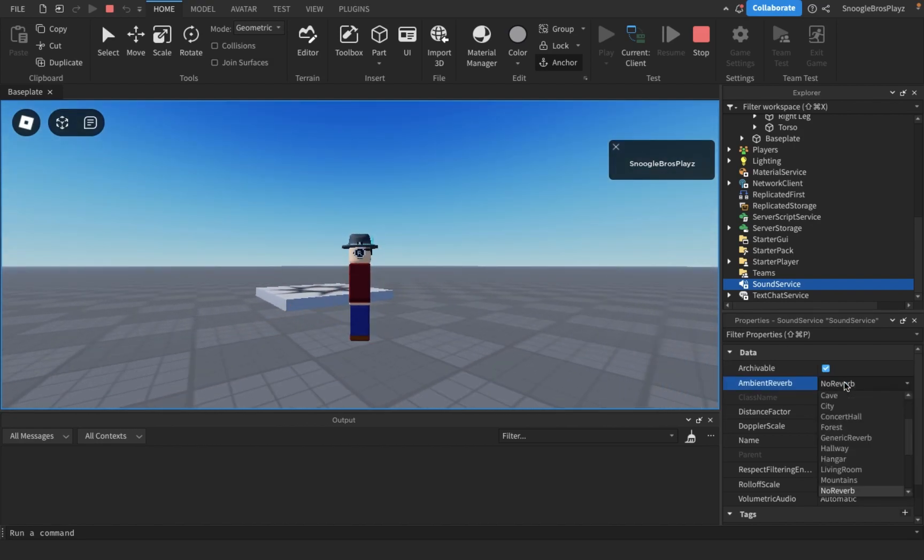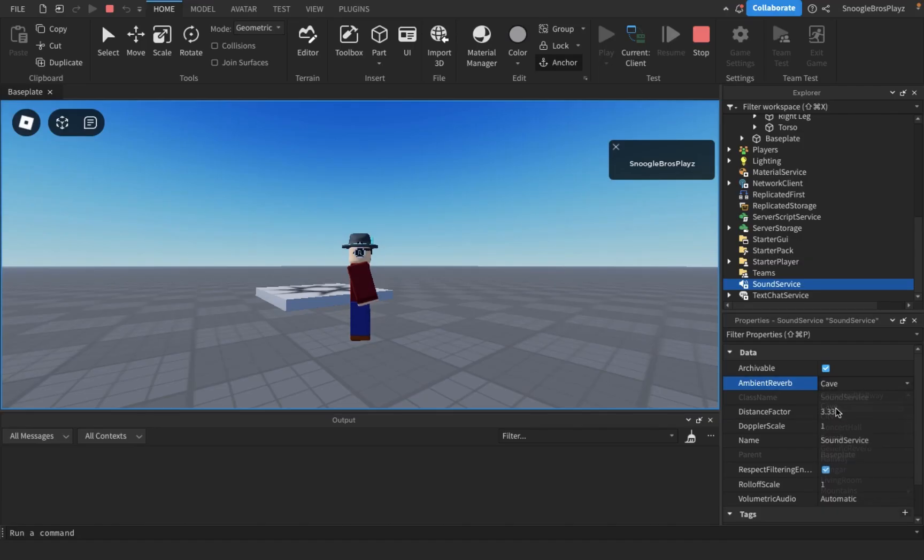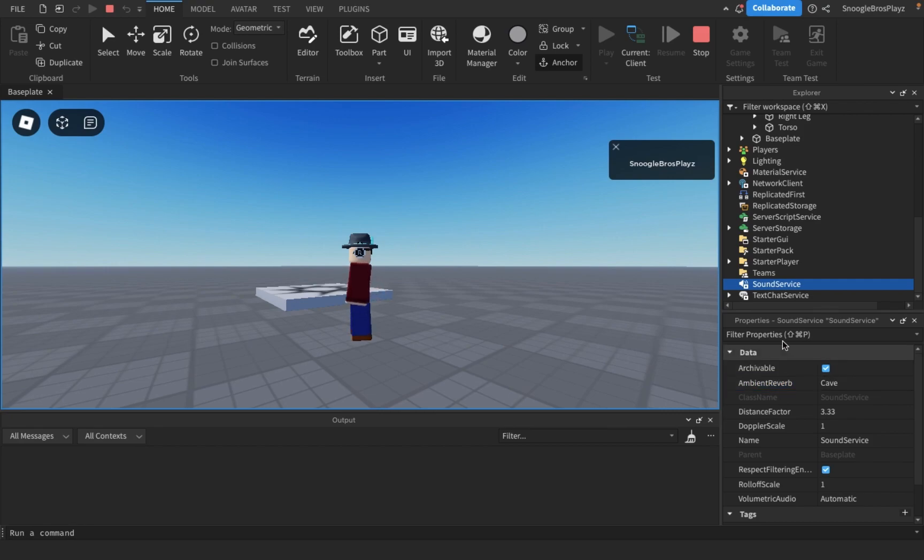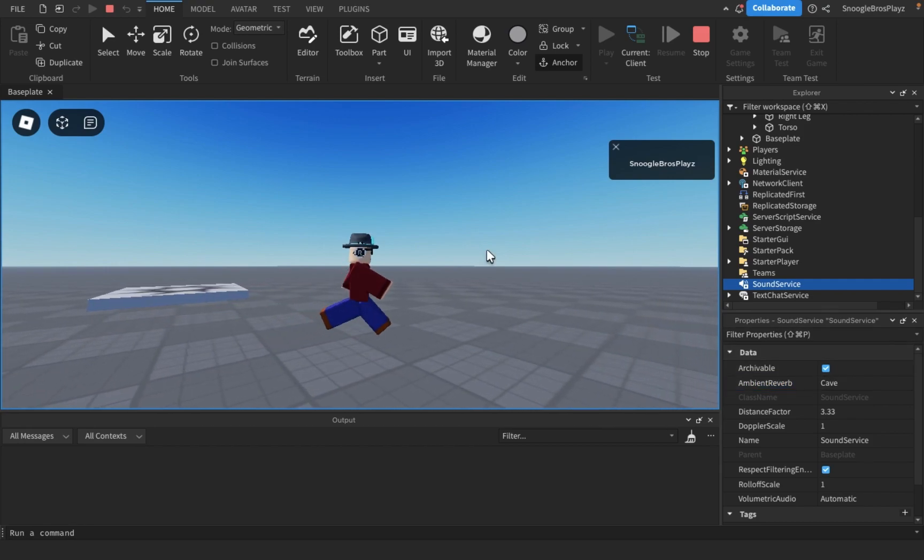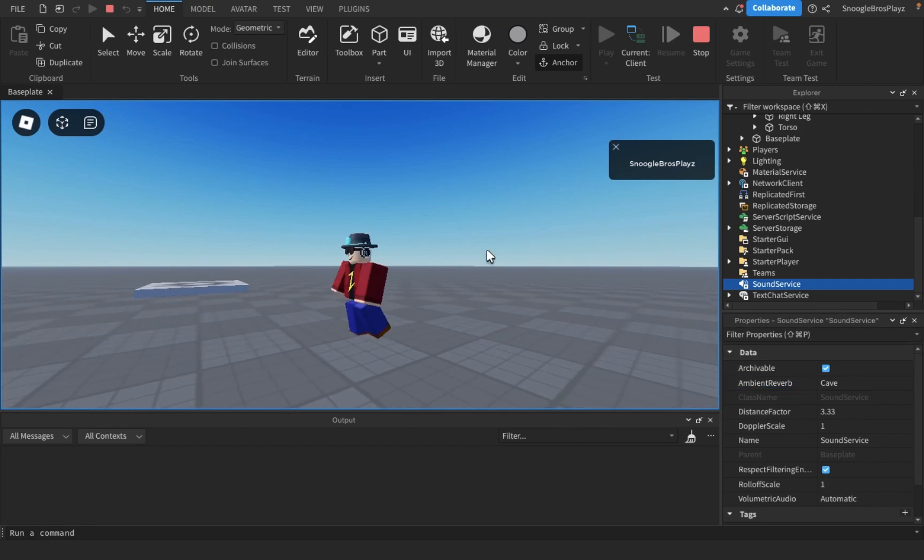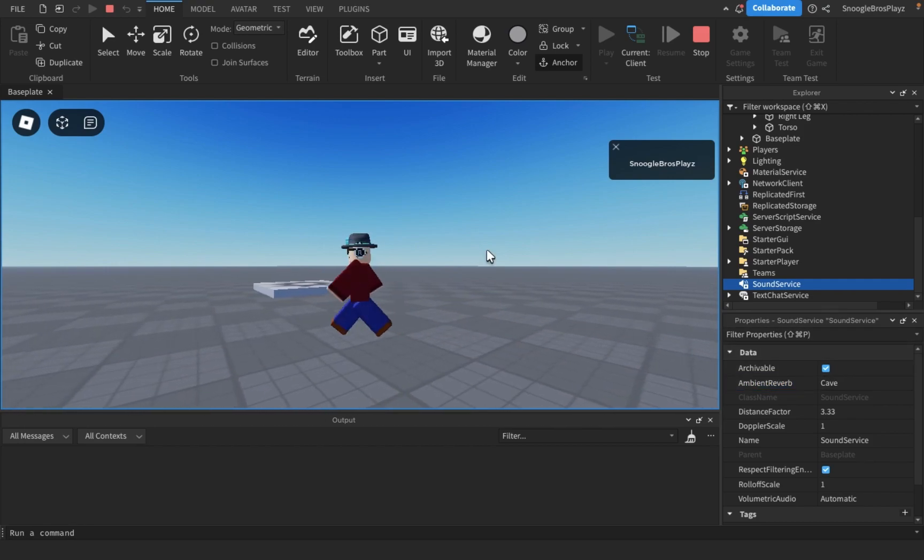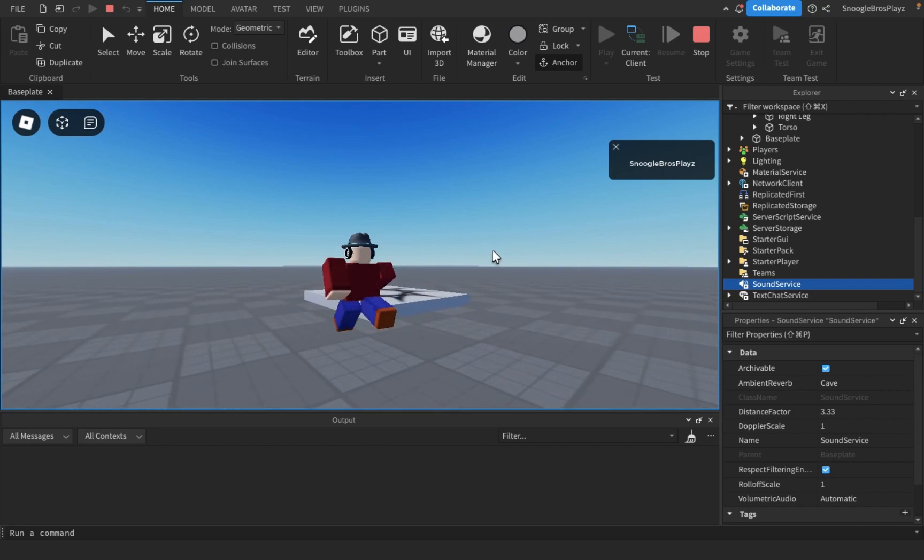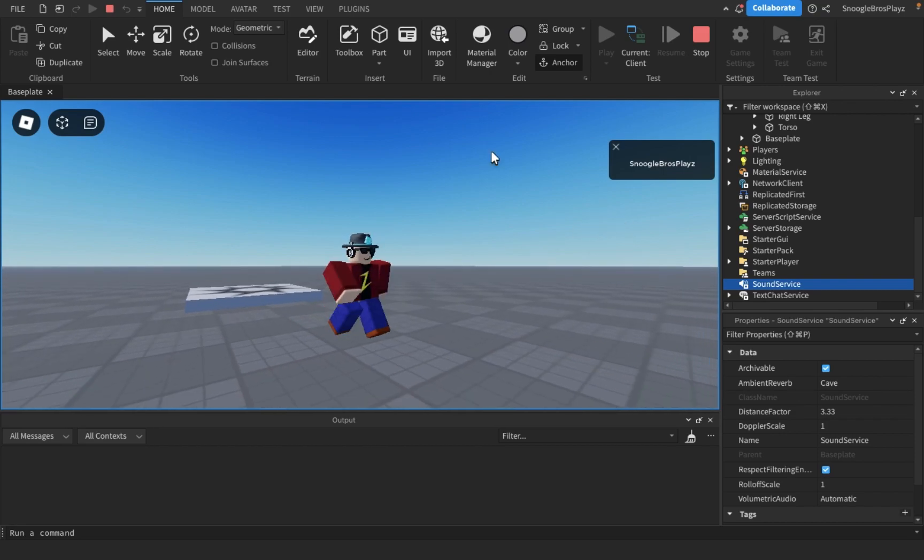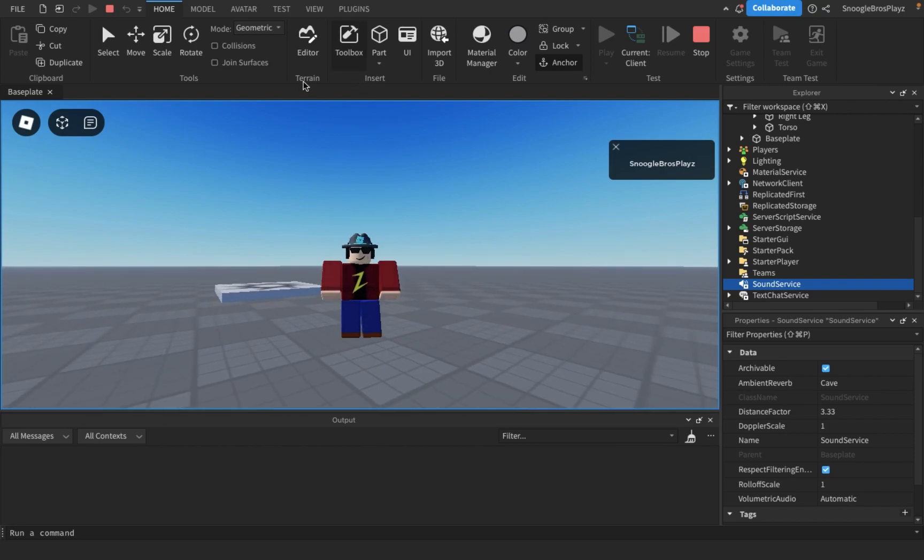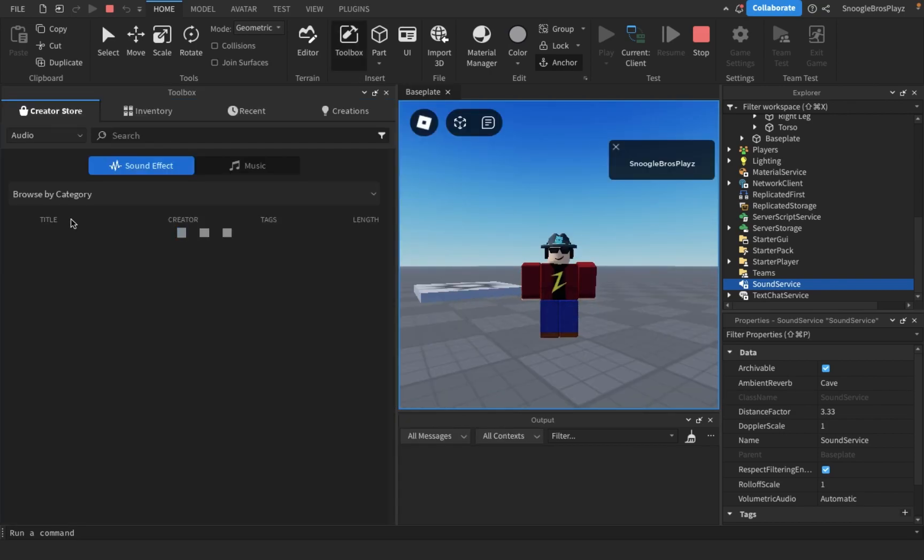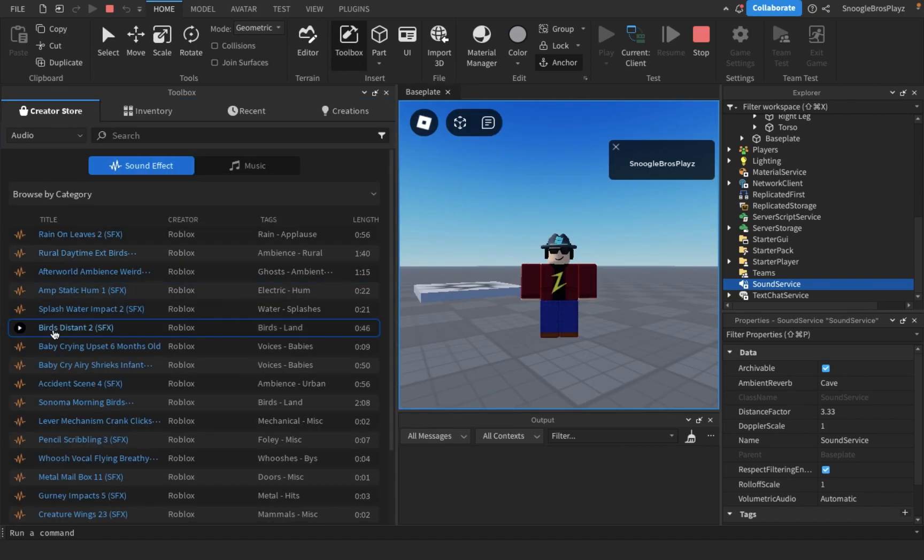But if I change this to like a cave, it's gonna sound like I'm in a cave like here. See there's a bit of reverb and echo, and this works with all sound effects.